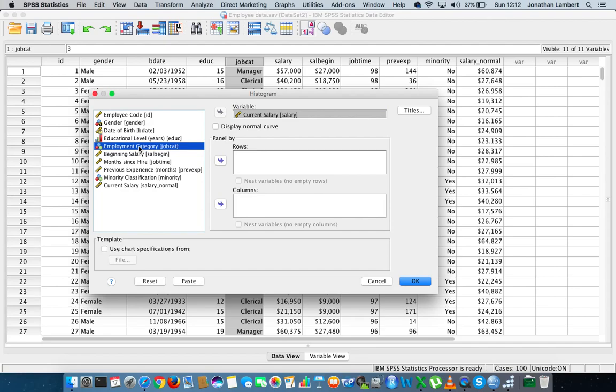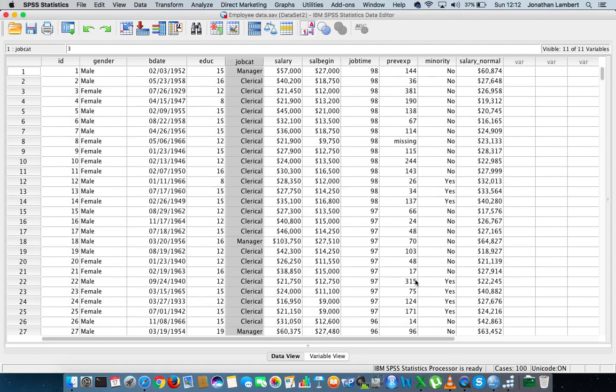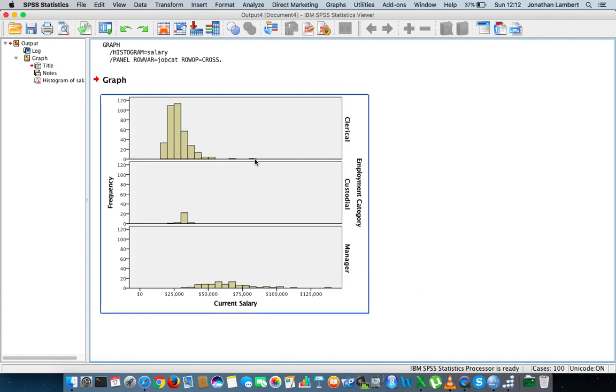I'm going to go for current salary, that's the variable I'm interested in. What I want to do is I want to break up the output based off their employment category, whether they're a manager or whether they're custodial or whether they're clerical. I'm just going to put that into rows so that we can actually see the distribution side by side. I'm just going to hit okay.